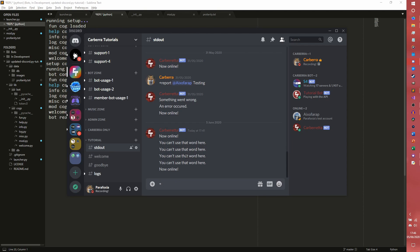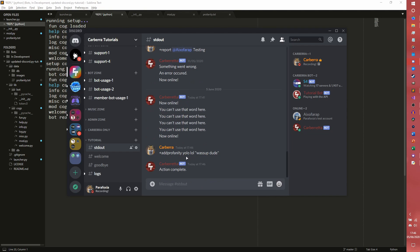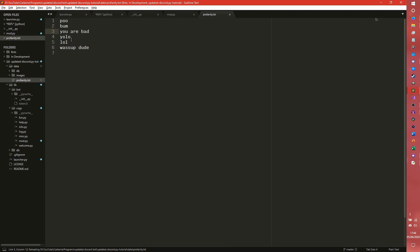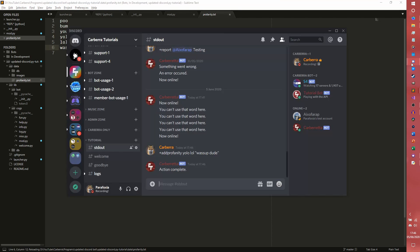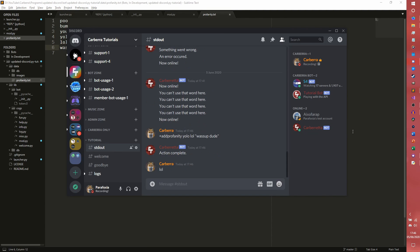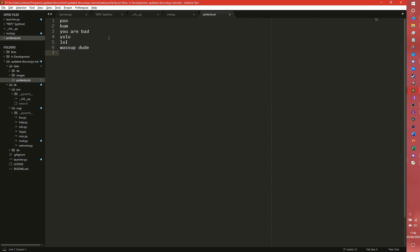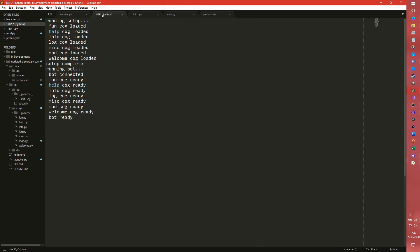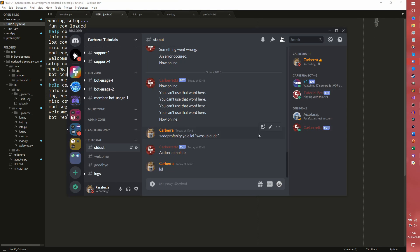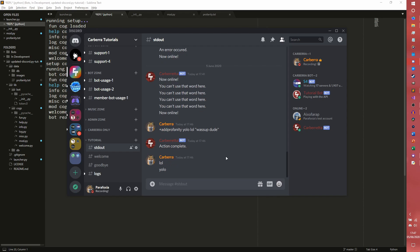So we could do add profanity. So if you wanted to do yolo, lol, and what's up dude for example, we can do that. Action complete. And as you can see, yolo, lol, and what's up dude are now in here. So now if we say lol. I've shut the bot down. I don't know. No I didn't. Why is it not loaded? Hello.